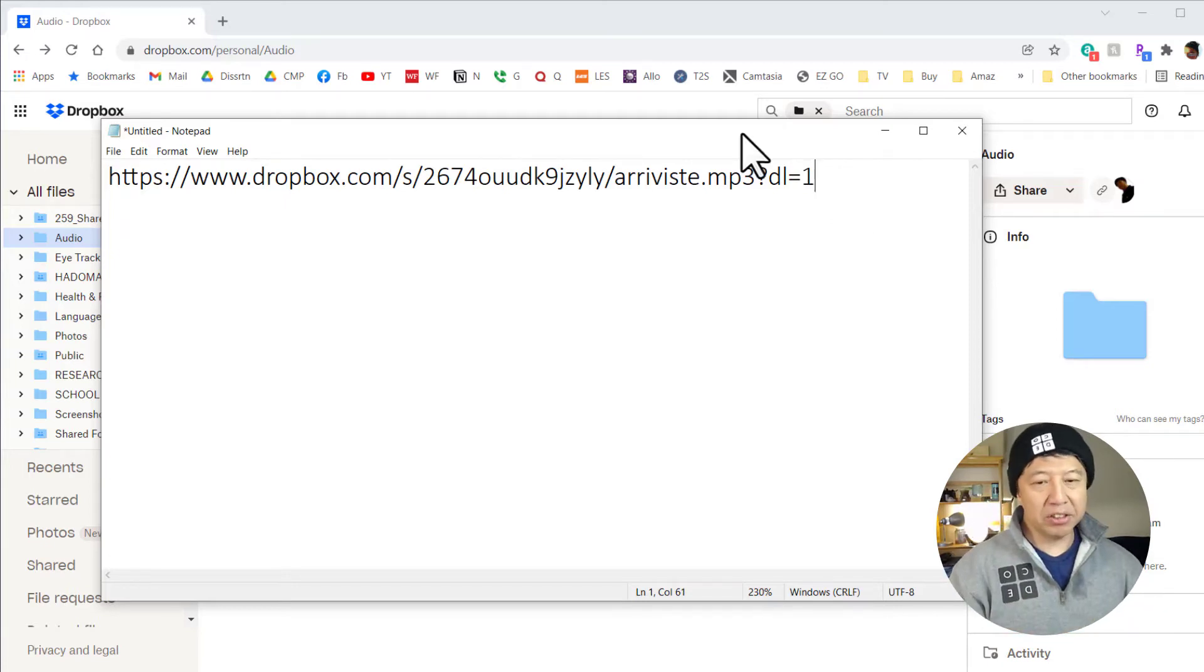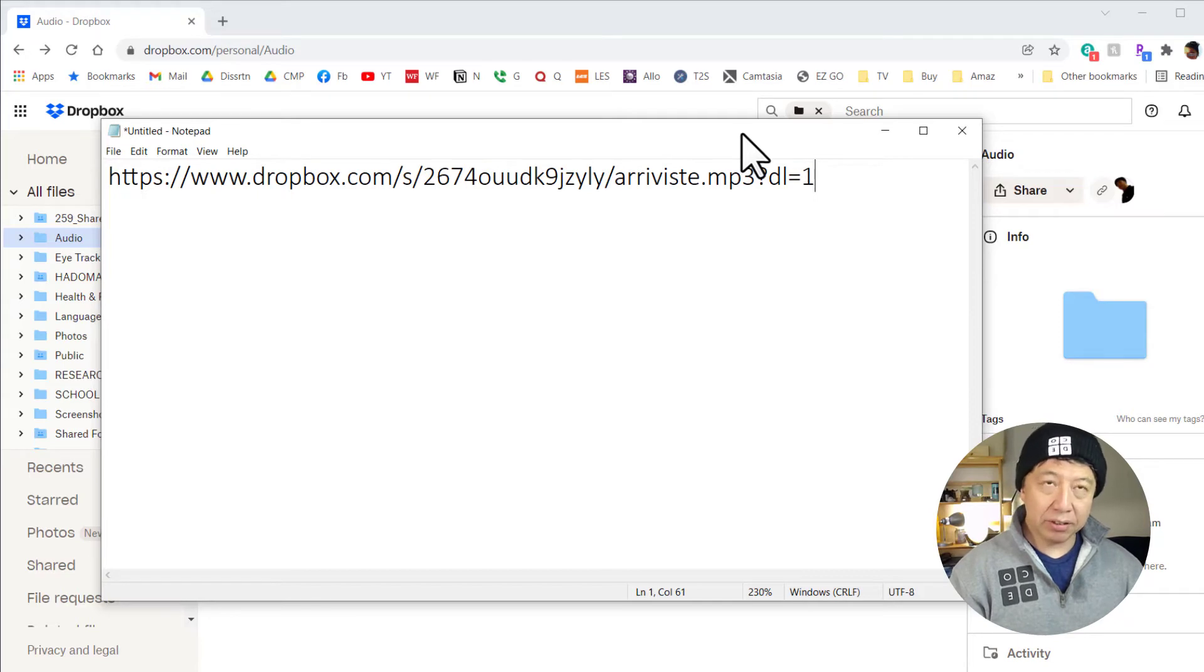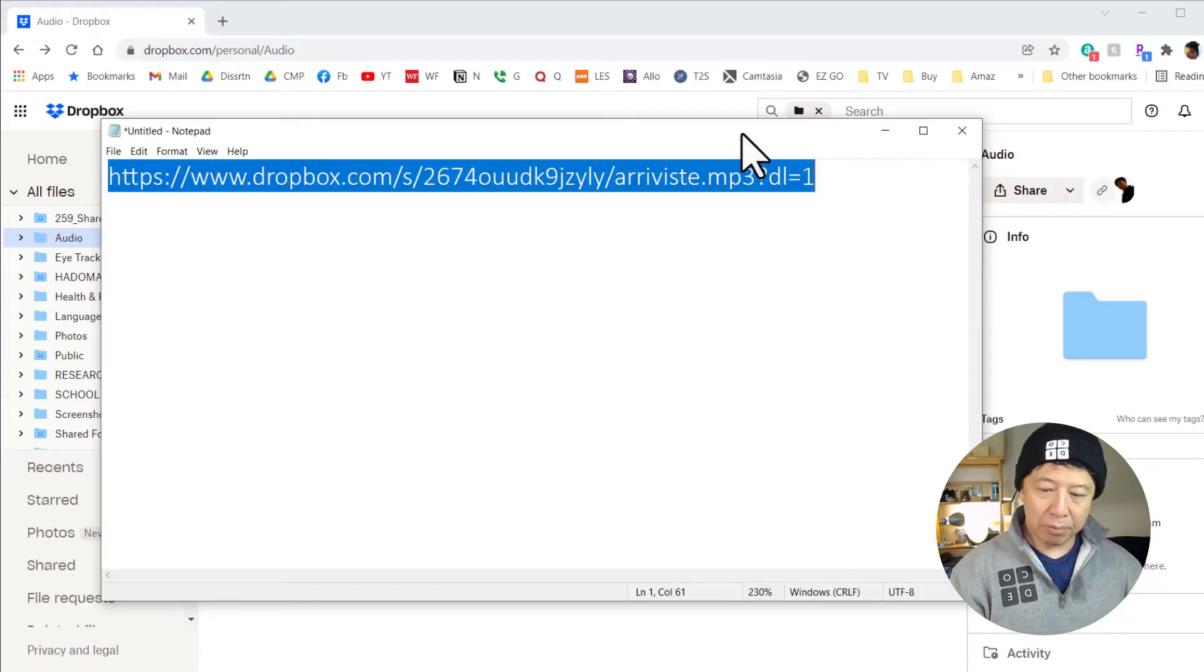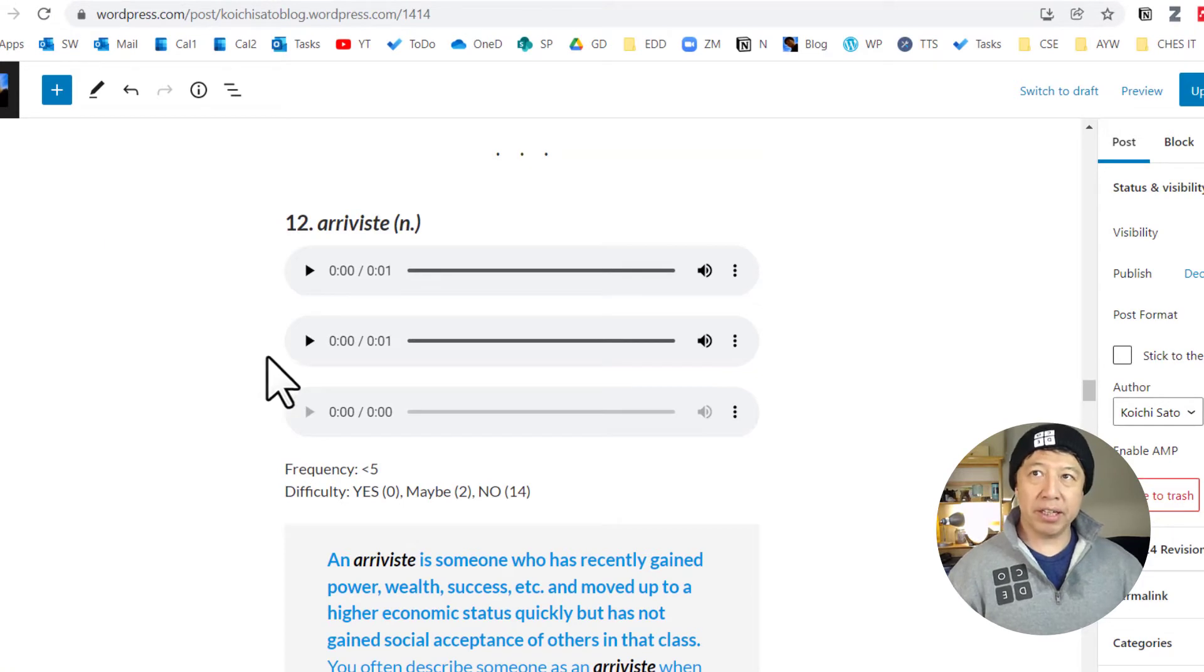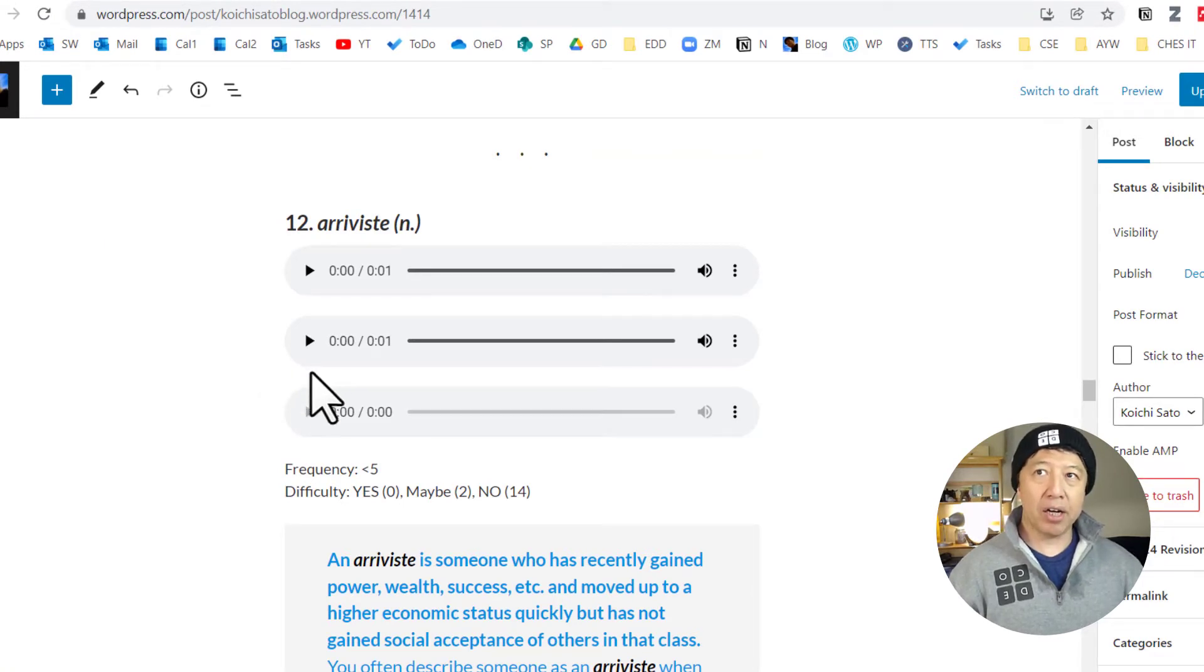With a direct link like this you can do things like, let me copy this. This is my blog post and I created the audio player here.